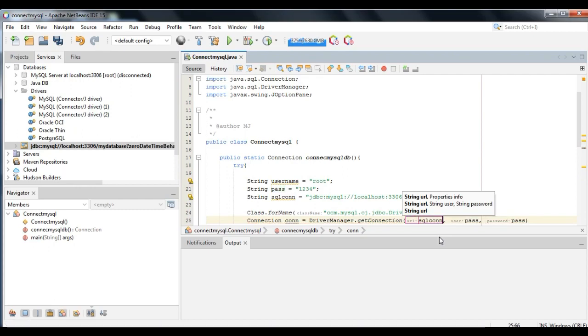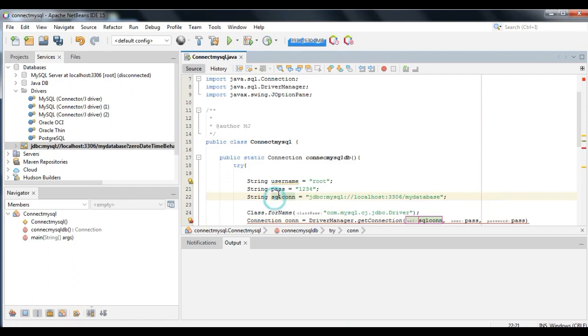Use getConnection, then use the strings for the SQL connection, username, and password.